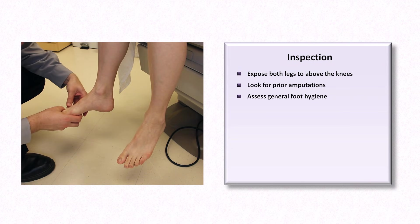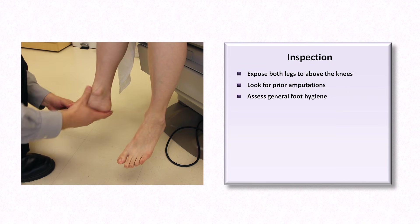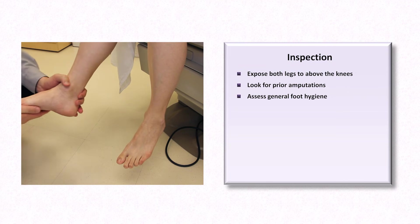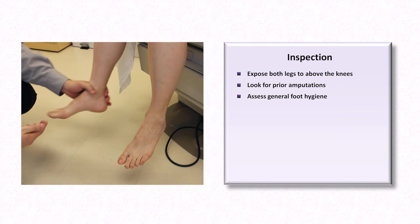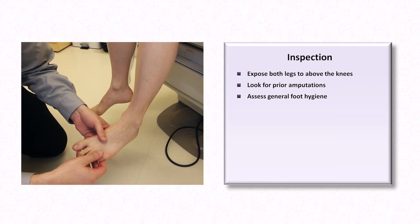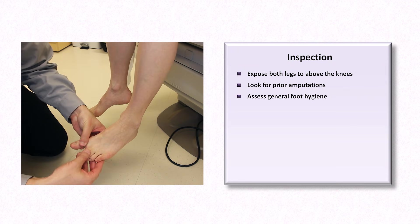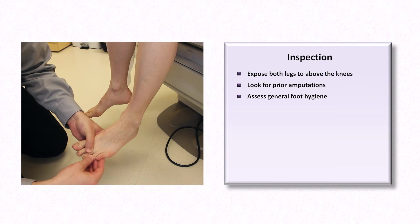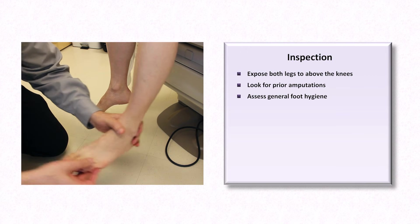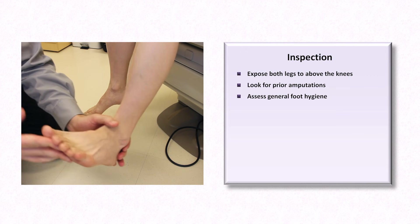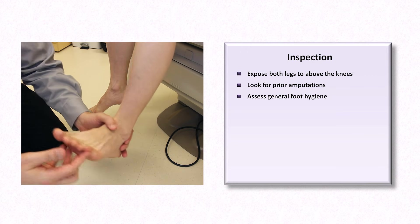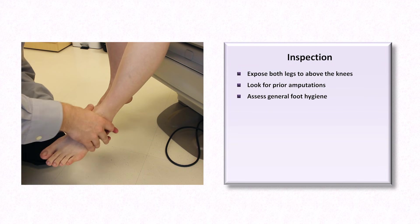Look for dryness and cracking of the feet, superficial fungal infections, and good nail care. Inadequate hygiene is a risk factor for developing infections. Even mild skin cracking or a superficial fungal infection could serve as a potential portal of entry for more serious bacterial infections.